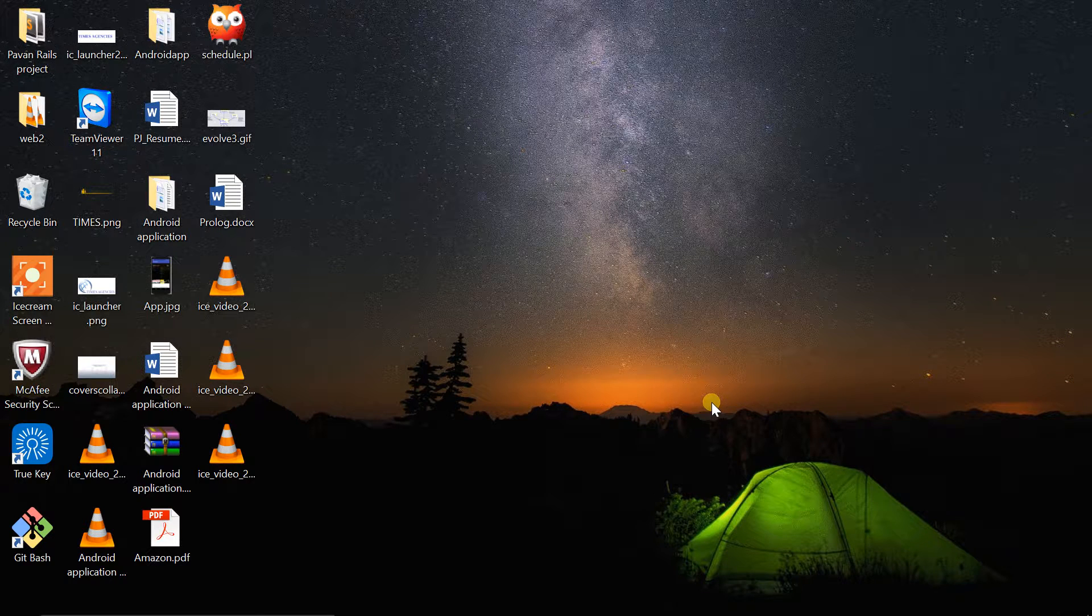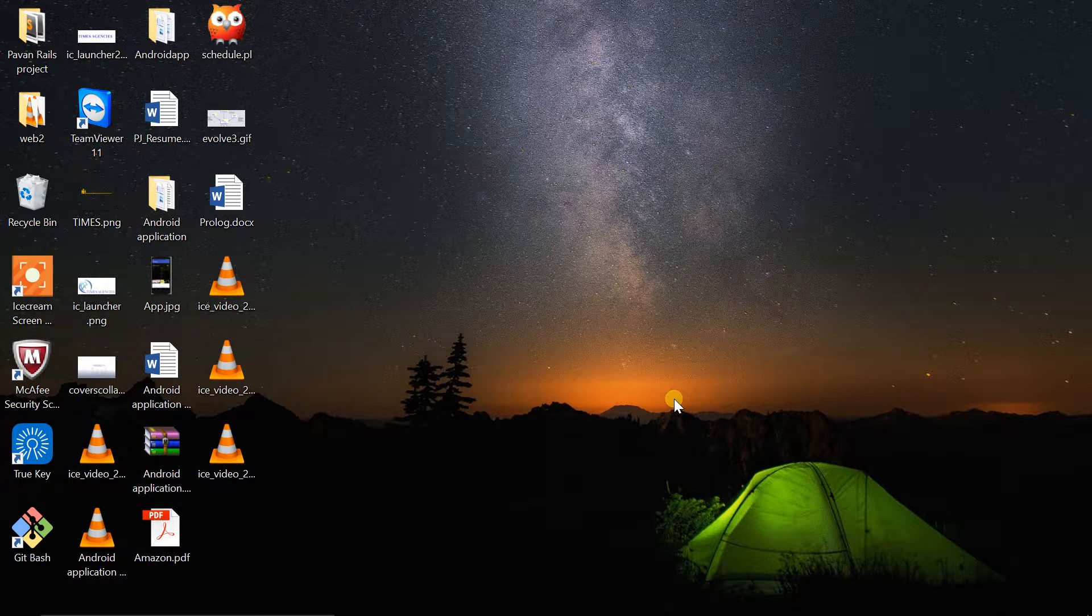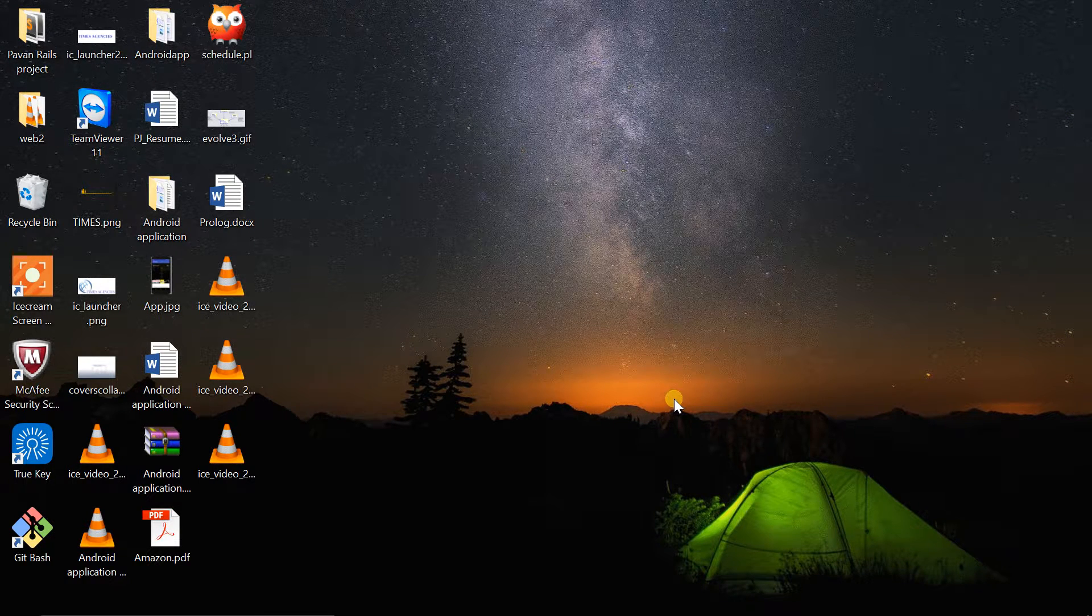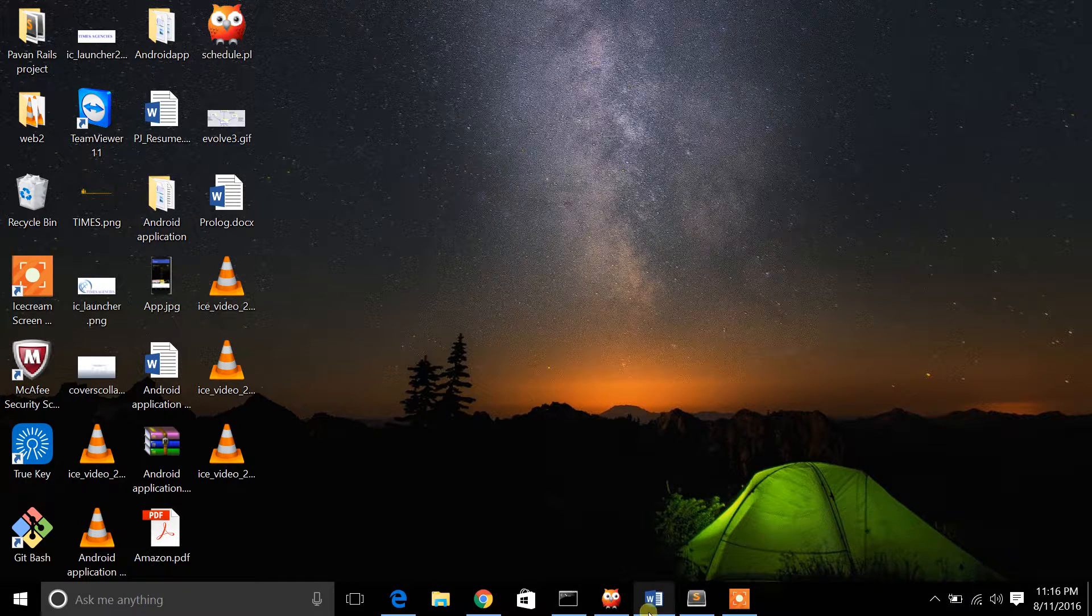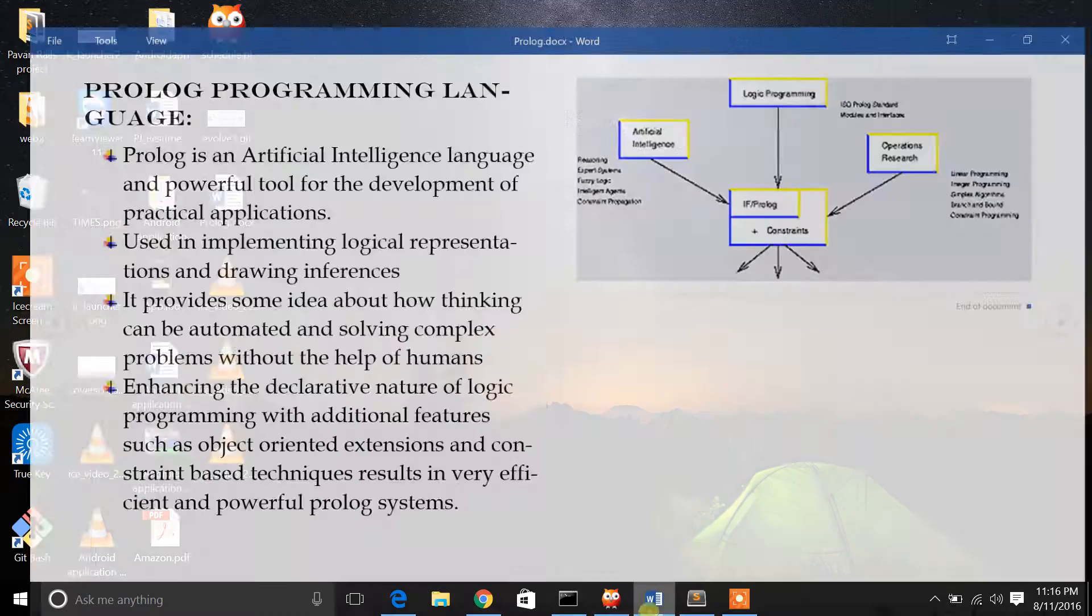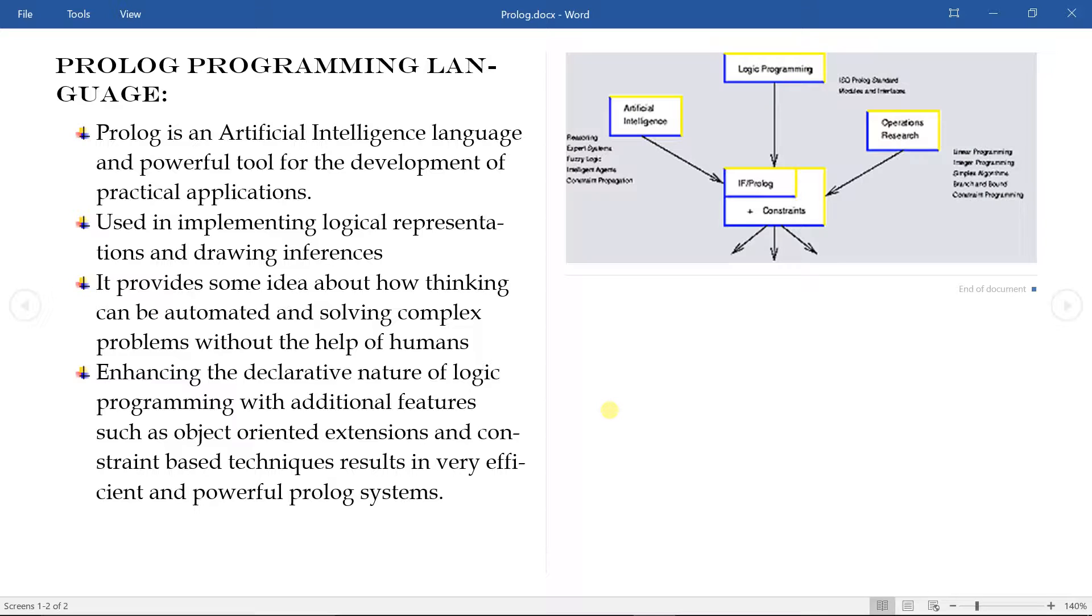Hi guys, we're going to see compiling, running, and writing some basic code in Prolog. Prolog is a logic programming language used in artificial intelligence and for checking syntax and semantics of web applications. It also helps in automating human thinking and solving complex problems with the help of humans.